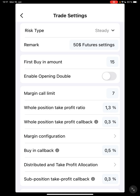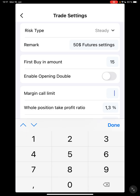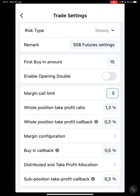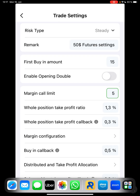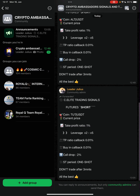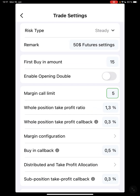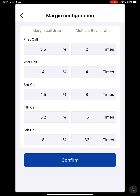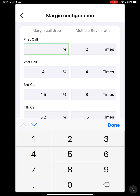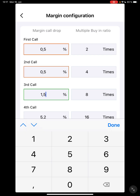I'm not going to change the first buying amount — we leave that as is. Then the margin call limit, I'll make it 5. Now in the settings you'll see the signal call drop is 2%. Even though it's 2%, our advice is it will be better to get enough call drops. So I'll set this to 0.5, then 1.5.